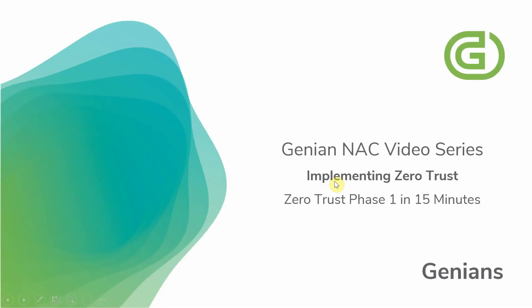This concludes the Genian NAC video series implementing zero trust phase one in 15 minutes. Be sure to visit Genians.com for additional information, including upcoming video series on micro-segmentation.